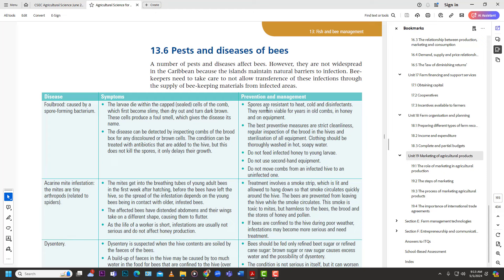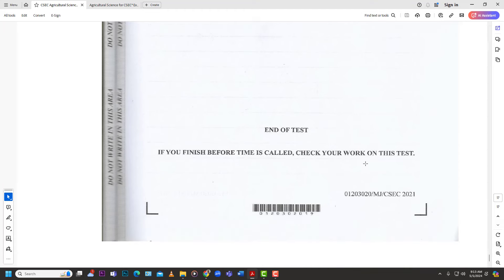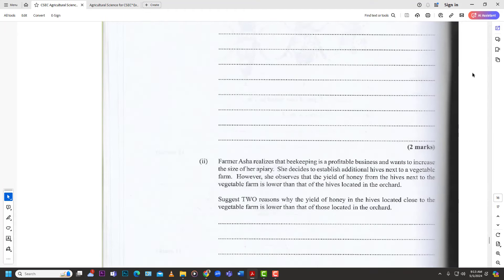Prevention and management: spores are resistant to heat, cold, and disinfectants, and remain viable for years in combs, honey, and equipment. The best preventative measures are strict cleanliness, regular inspection of the brood in the hive, and sterilization of all equipment. Clothing should be thoroughly washed in hot soapy water. Do not feed infected honey to larvae, do not use second-hand equipment, and do not move combs from an infected hive to uninfected ones. That's it for the May/June 2021 CXC Agricultural Science Paper 2, Single Award. Stay tuned, like, subscribe, and hit the notification bell.